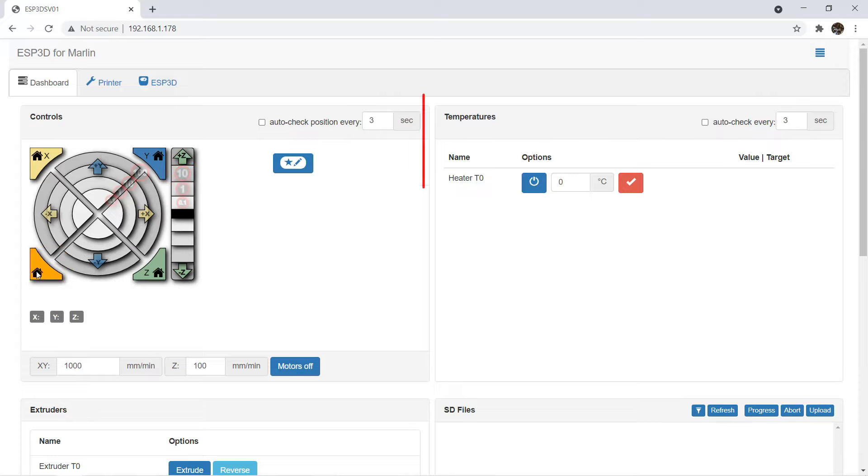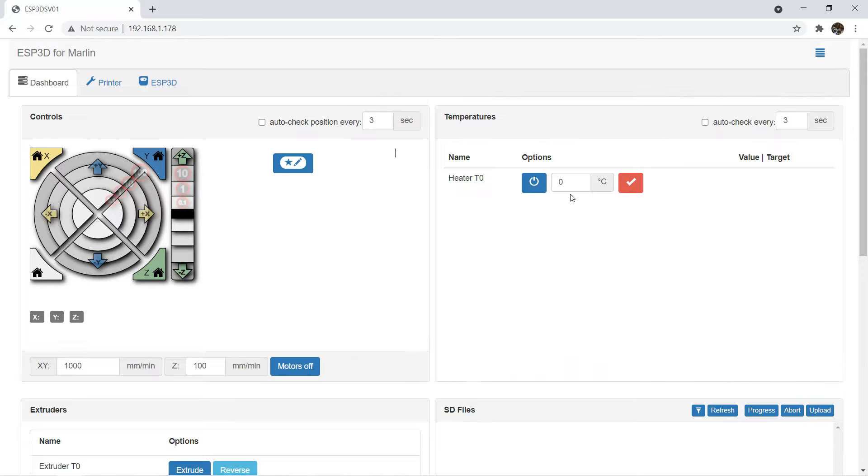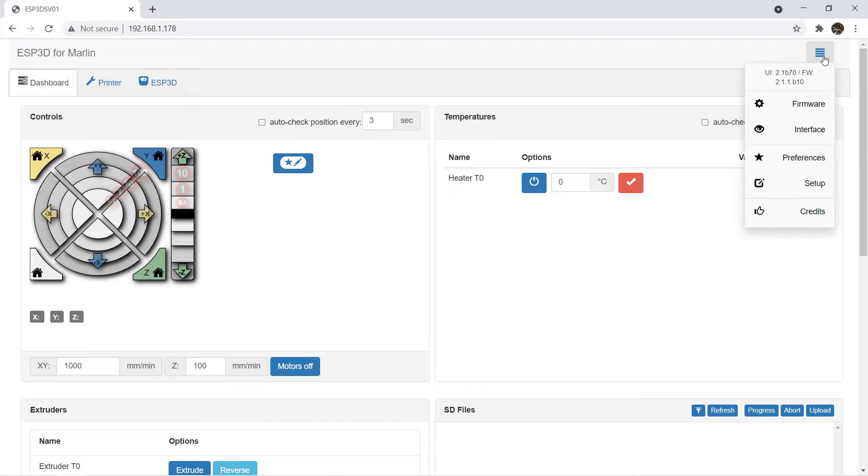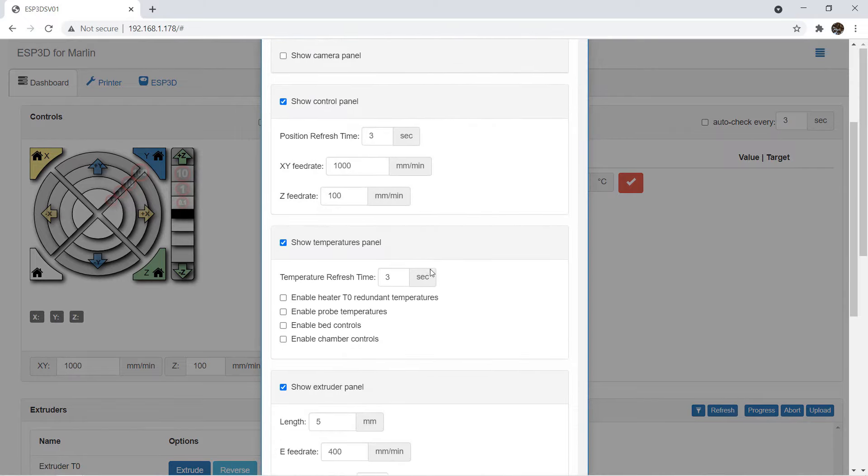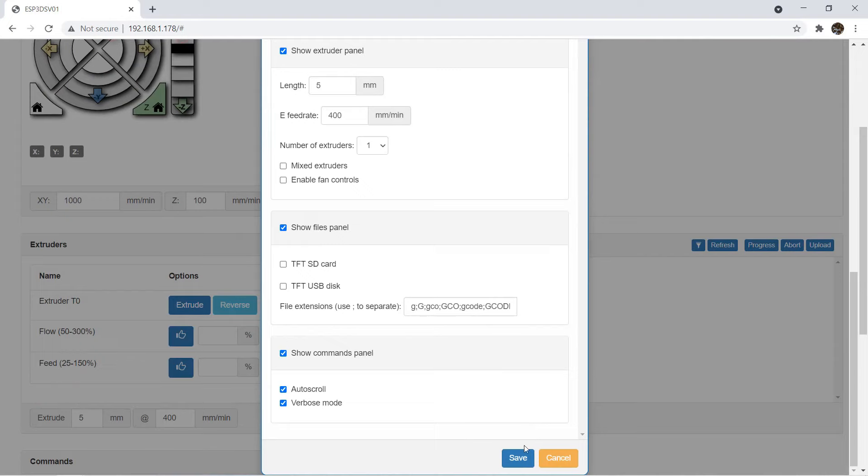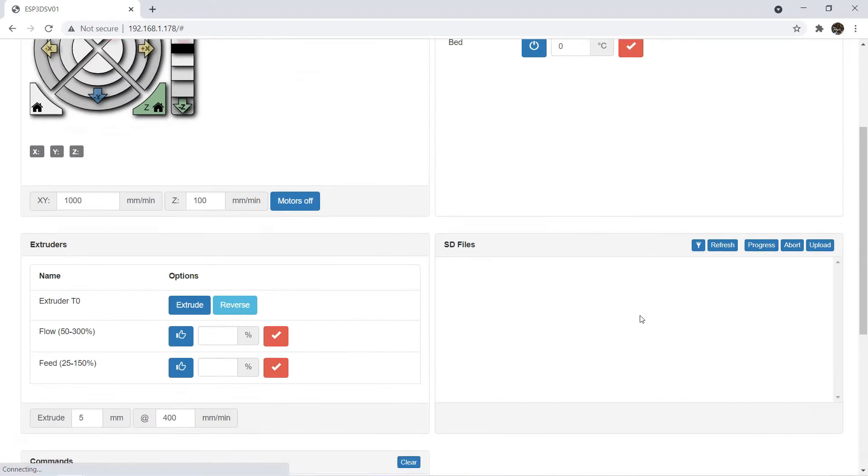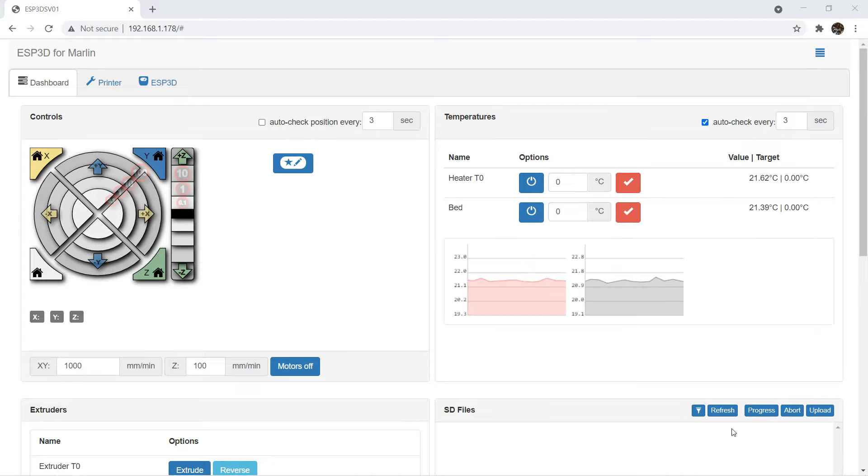We can home each axis or home all. On the right, we can set the nozzle temperature. By default, it doesn't show the heated bed. Click on the menu at the top right corner. Select Preference, check Enable Bed Control and save the settings. Now the bed is showing up. We can also check this box to check the temperature and report to the web UI every 3 seconds.